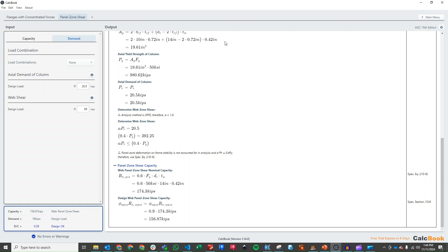However, in practice, you would most likely add those things, at least the stiffener plates for continuity. So we hope you enjoyed this moment connection design in CalcBook. Stay tuned for part three of this moment frame design series where we check out the foundation. We'll see you next time.